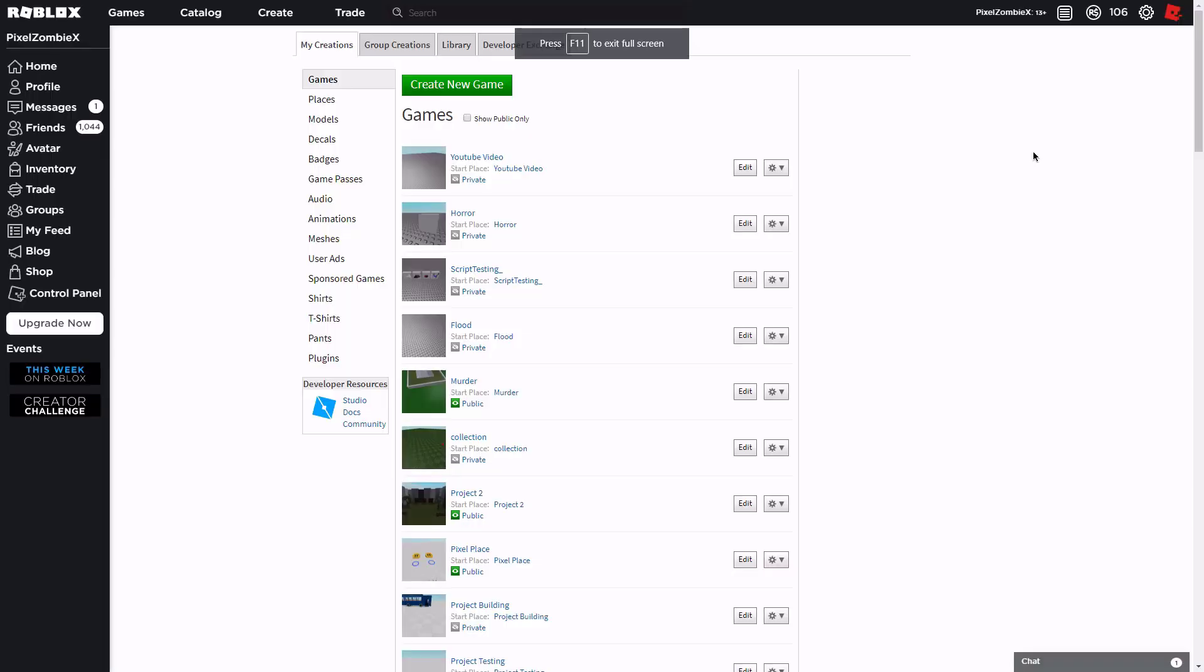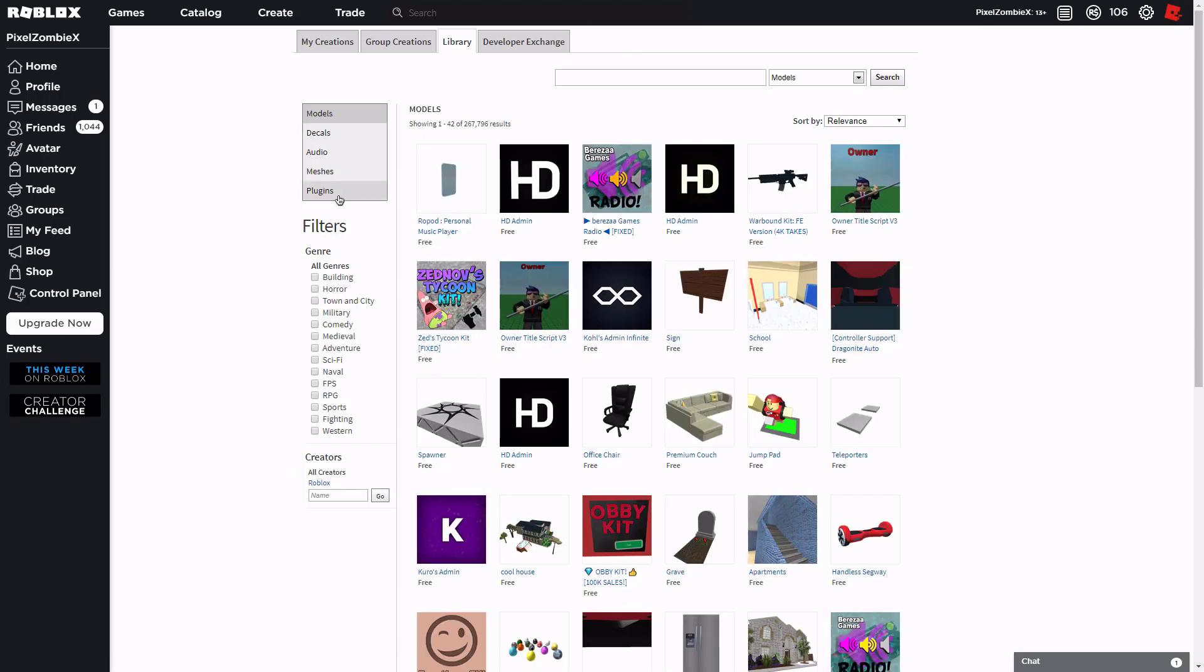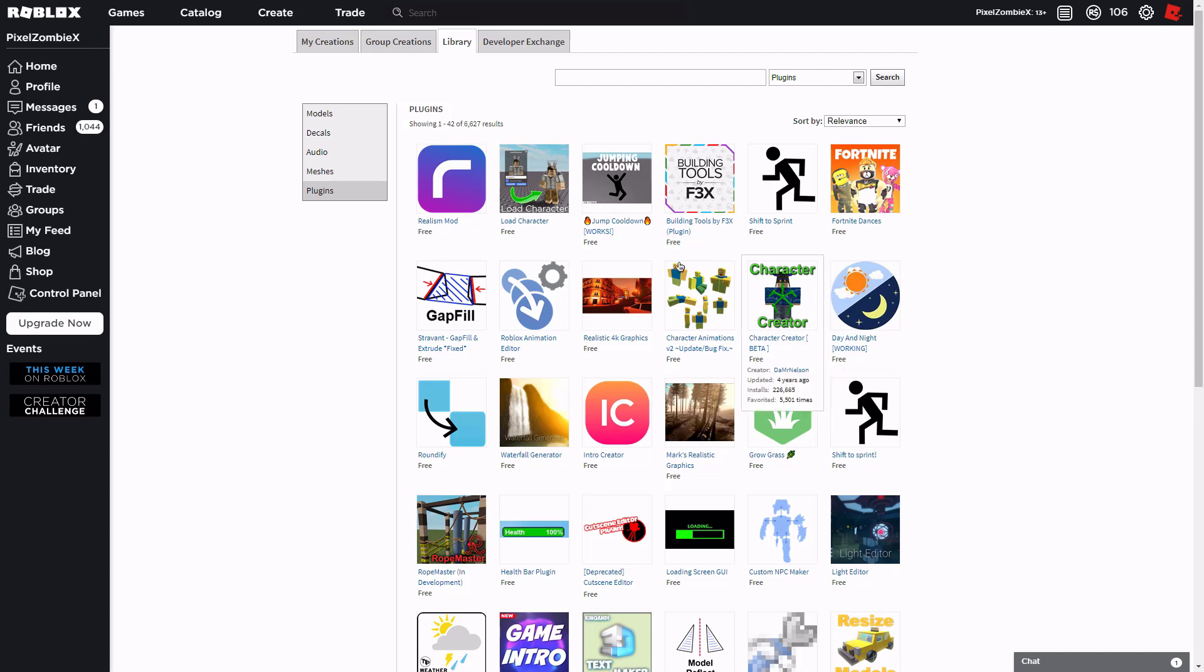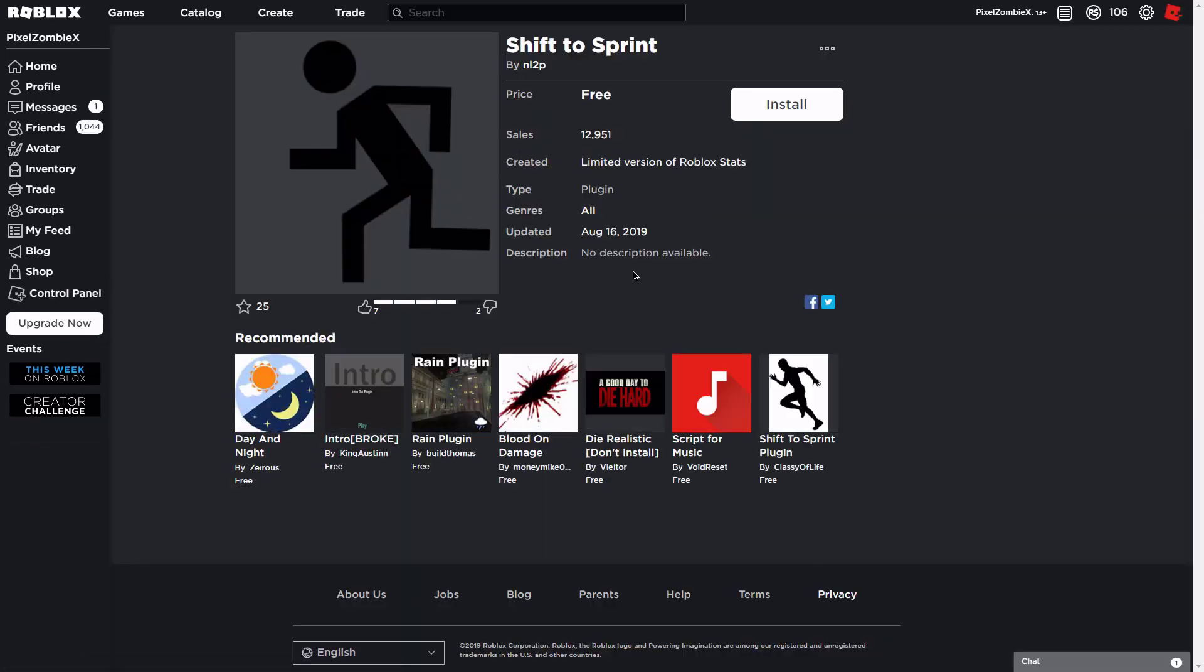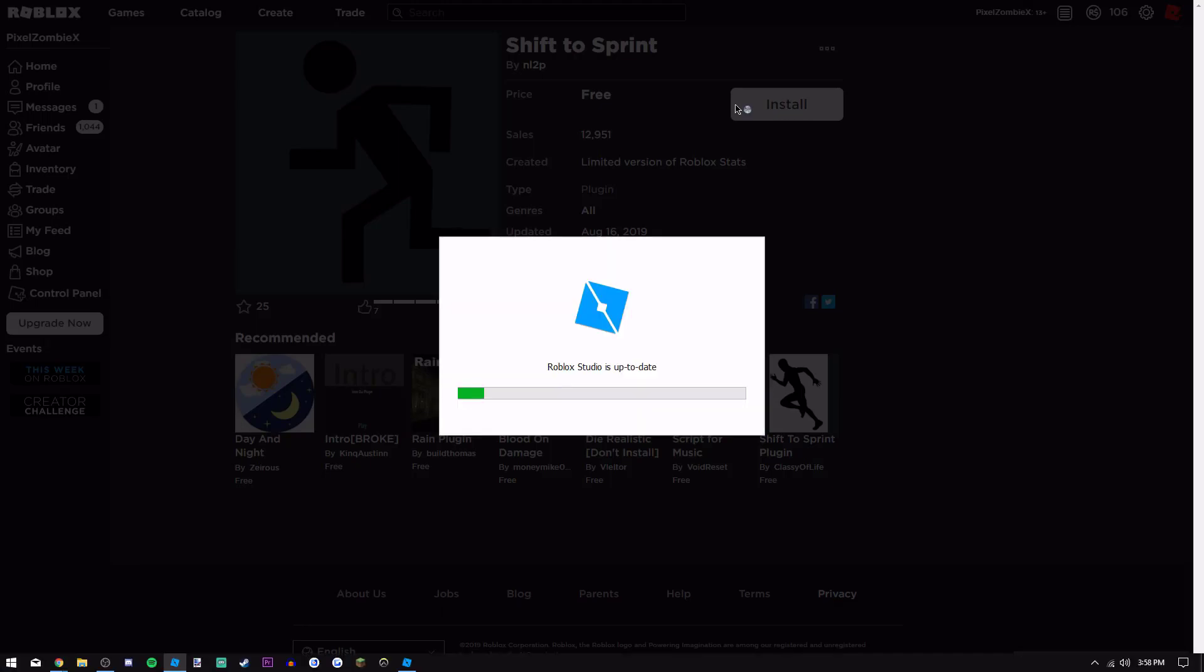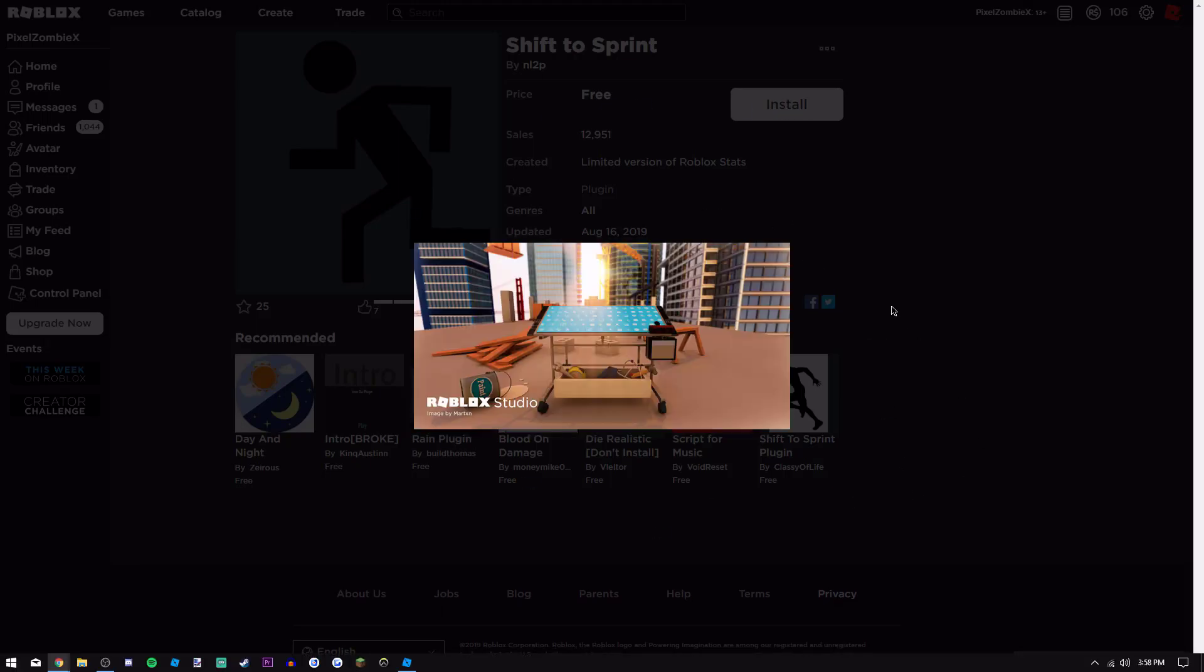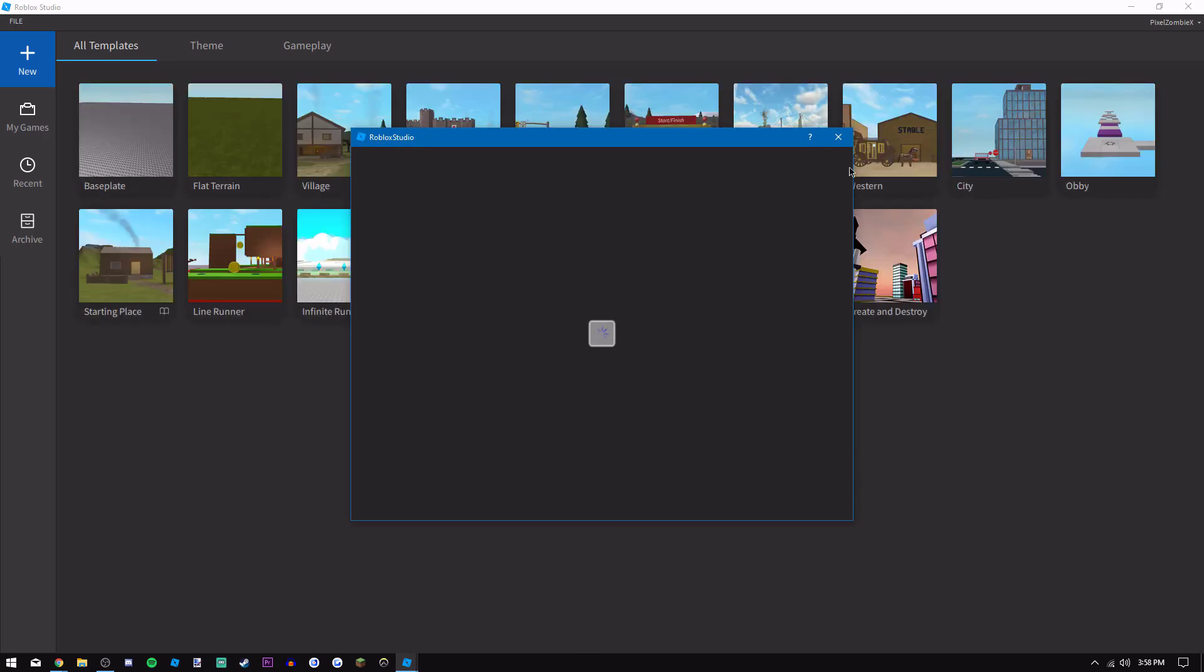If you do not know how to install a plugin, you go over to the Create page and then go to the Library tab and hit on Plugins. Then you find the plugin, or you can just go through the link that's inside of the description. What you do is just click on the install button.